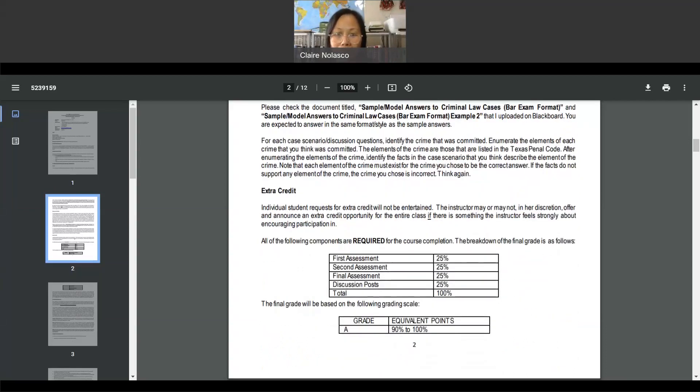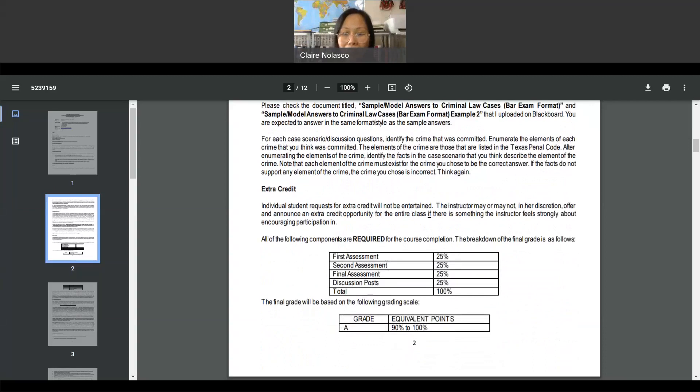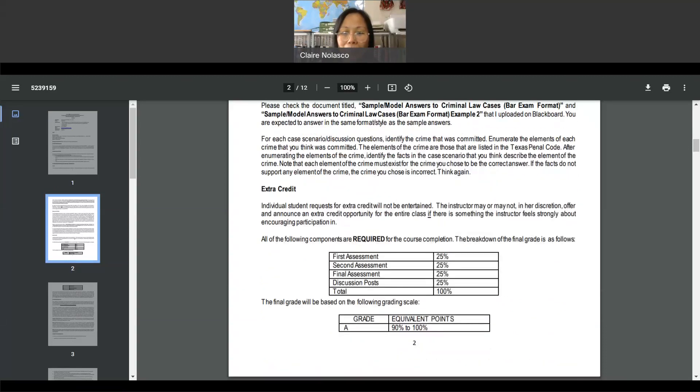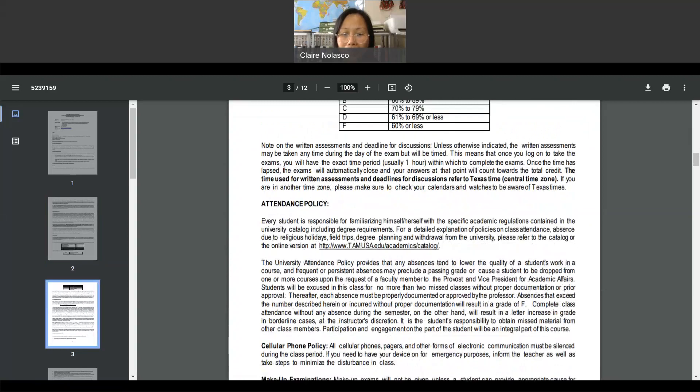Here's the course components. First assessment is 25%. Second assessment is 25%. Final assessment is 25%. Discussion assignments are 25%. Look at the equivalent points to get the required grade.